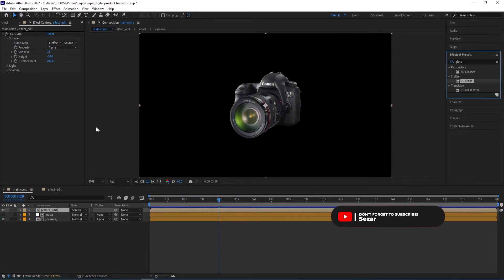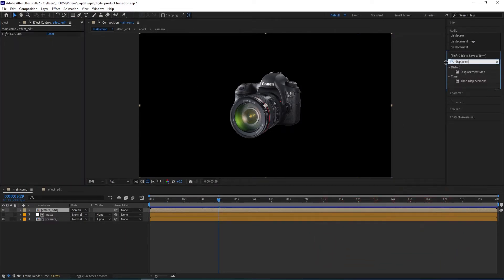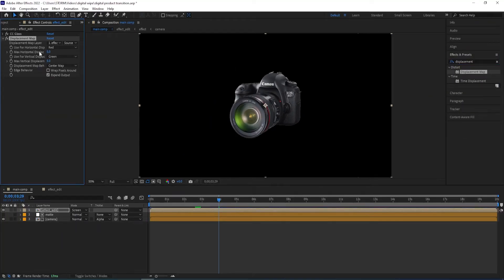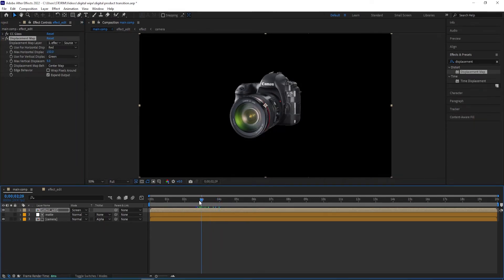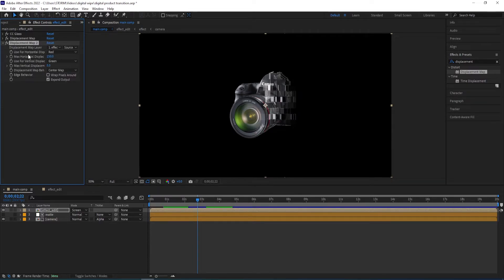Now we want to add another effect — I close the settings and type in Displacement Map. Double-click on it to apply. Then we change Max Horizontal Displacement to 150. I'll move backwards so you can see the effect taking place if I turn this on and off. Then I'll duplicate this one with Ctrl+D. For the second one, we change the same value for Max Horizontal Displacement to minus 220.